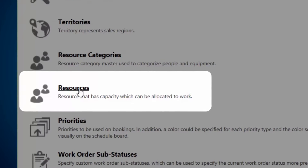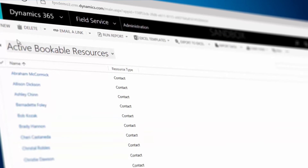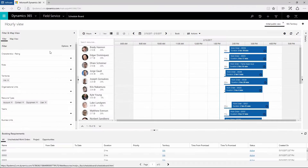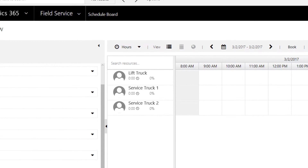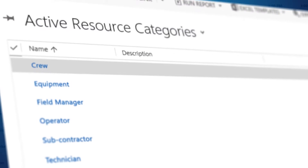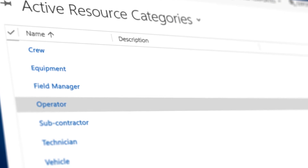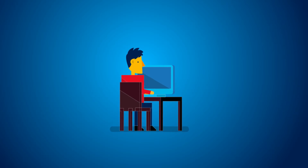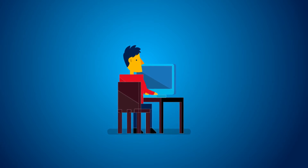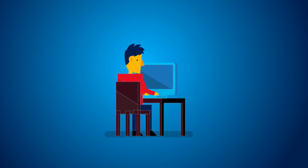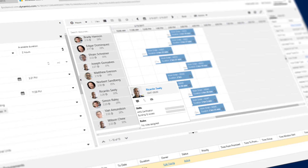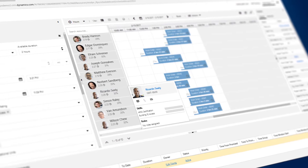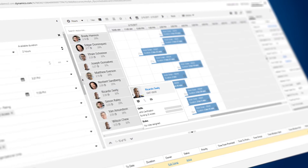Bookable resources in Field Service for Microsoft Dynamics 365 represent entities that you can schedule work orders to. While you may think of bookable resources as field agents, you can also create bookable resources for equipment or anything you want to schedule as part of completing a work order. Your system administrator needs to set up bookable resources in Field Service, and then they can be used with the schedule assistant and schedule board to schedule work orders for completion.